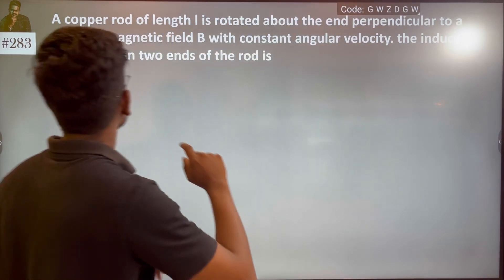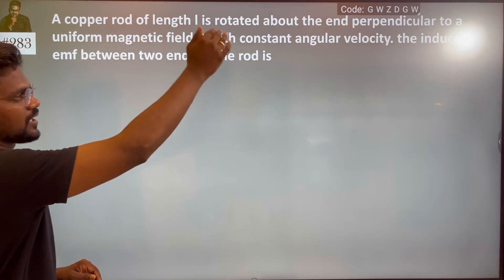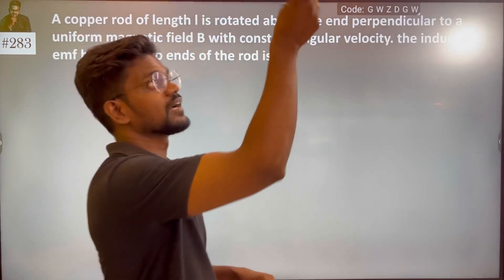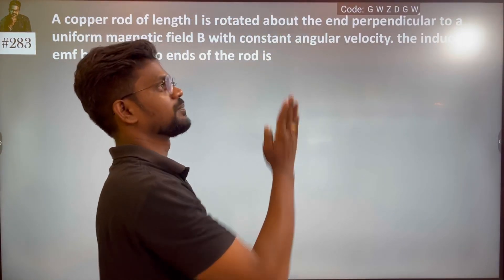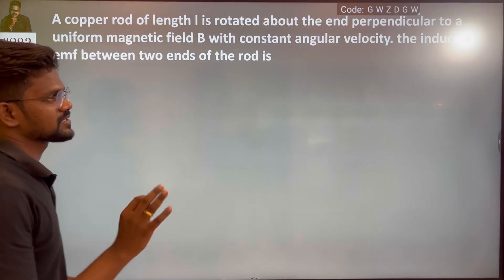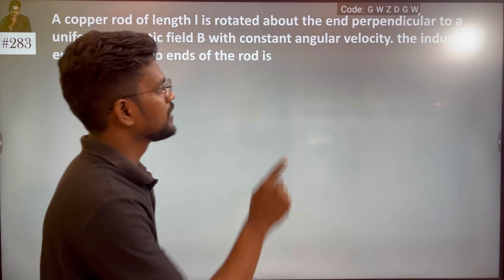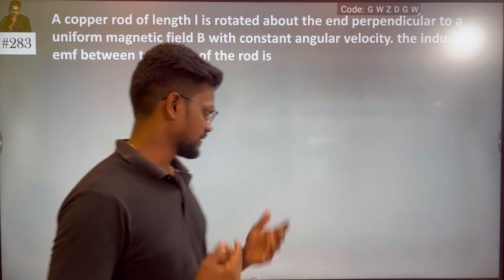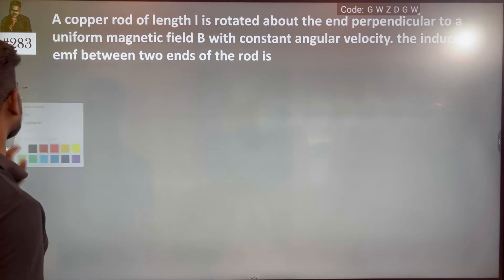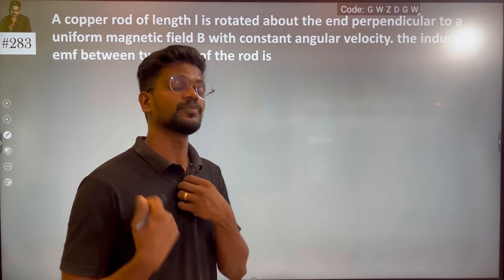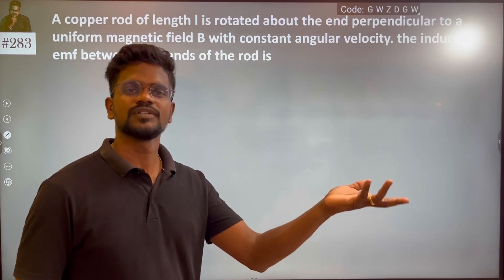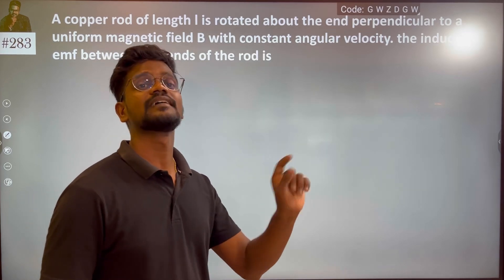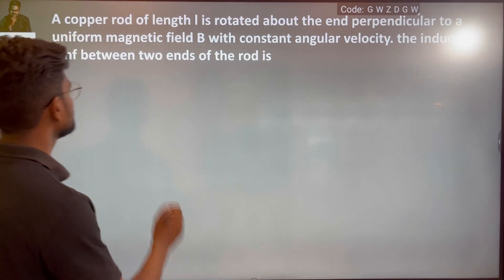When the rod rotates with angular velocity omega, the other end traces a circular path. Generally when a rod just moves linearly nothing happens, but when the rod rotates there is a change in magnetic flux which causes an induced EMF.